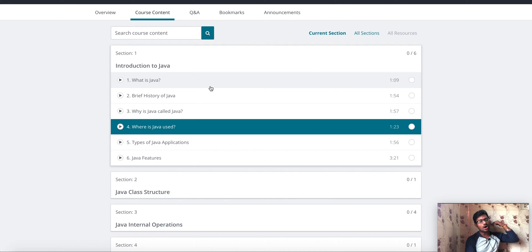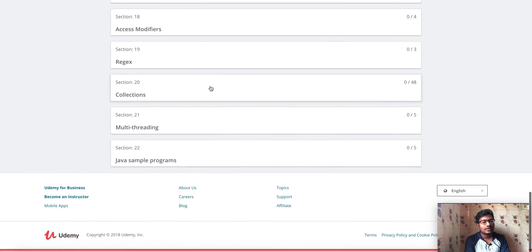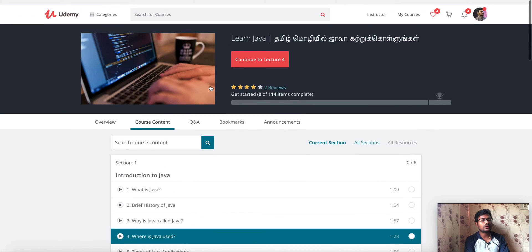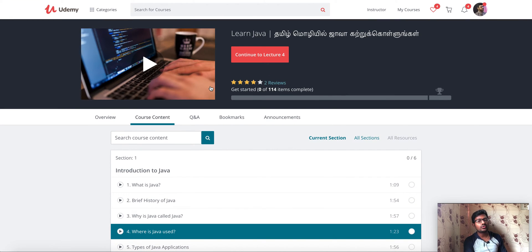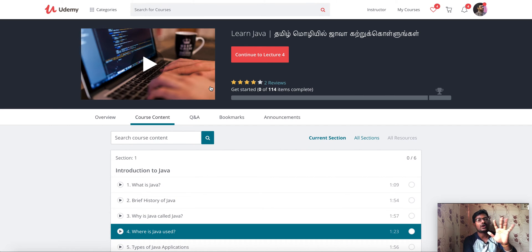There are many options. If you want to enroll on Udemy, you can check the pricing. I have a minimum price in Udemy. For the first 50 students, there is a special offer — click on the link in the description box.